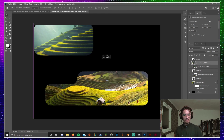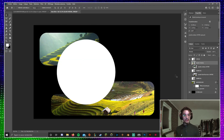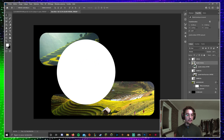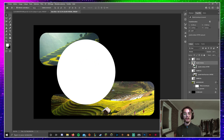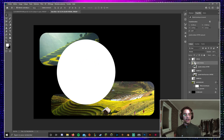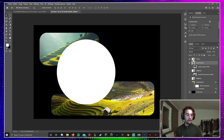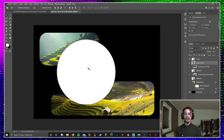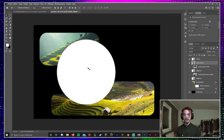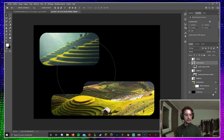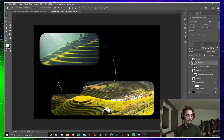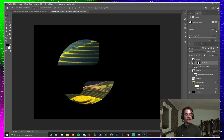Let me hide everything so you can see. This is my visual. The next step is to press Control or Command on Mac and click this little icon for the circle to select the shape of the circle. Then hide this and add a mask.